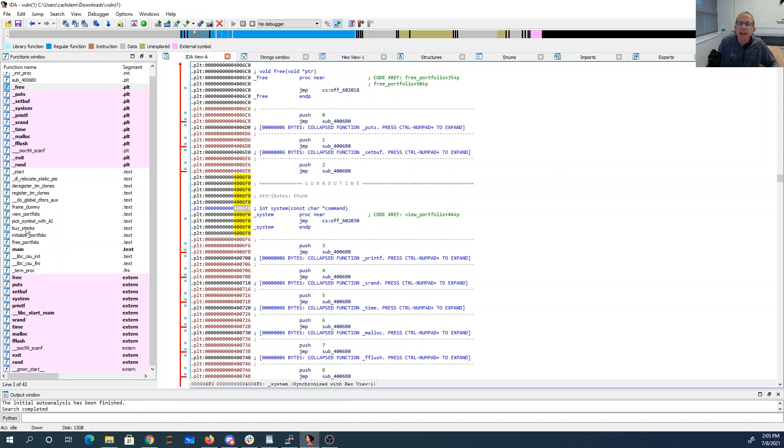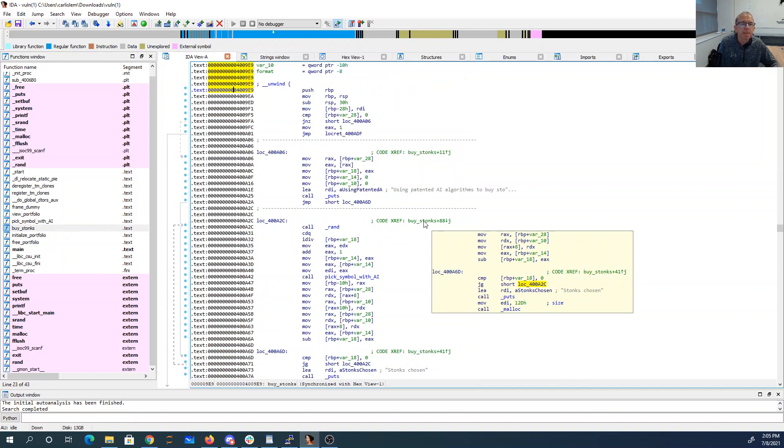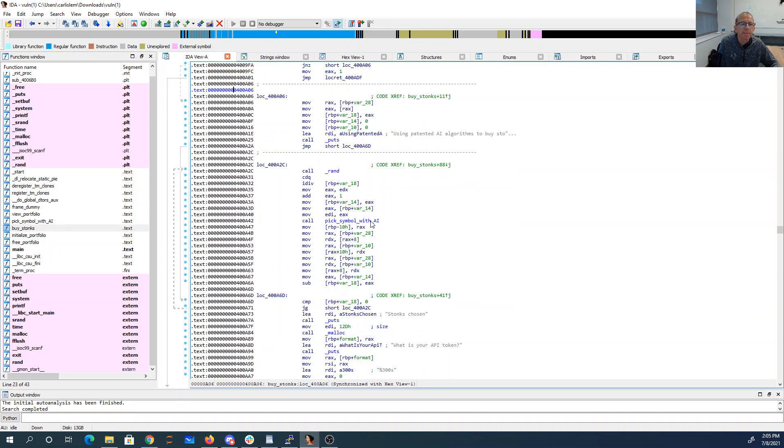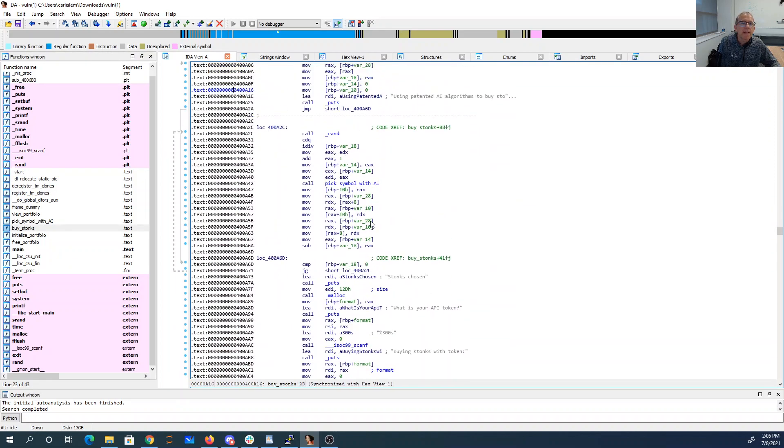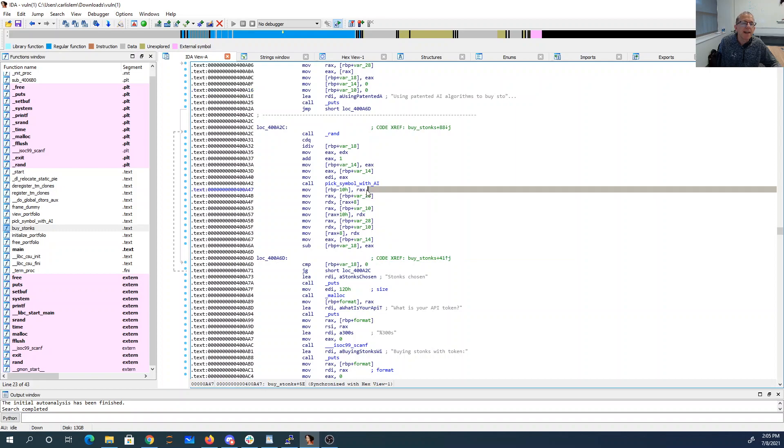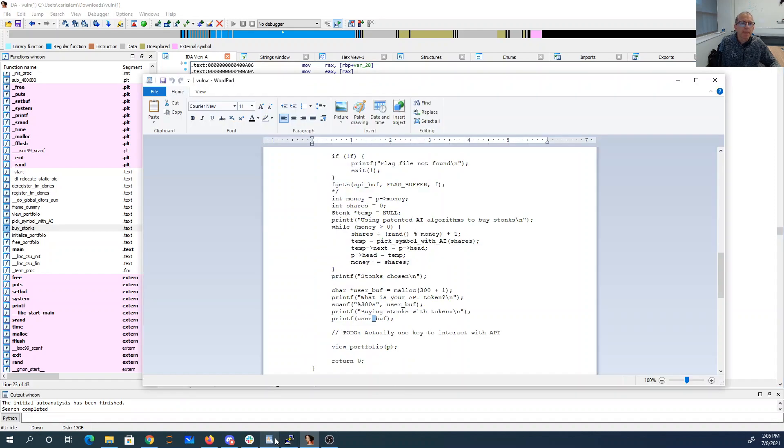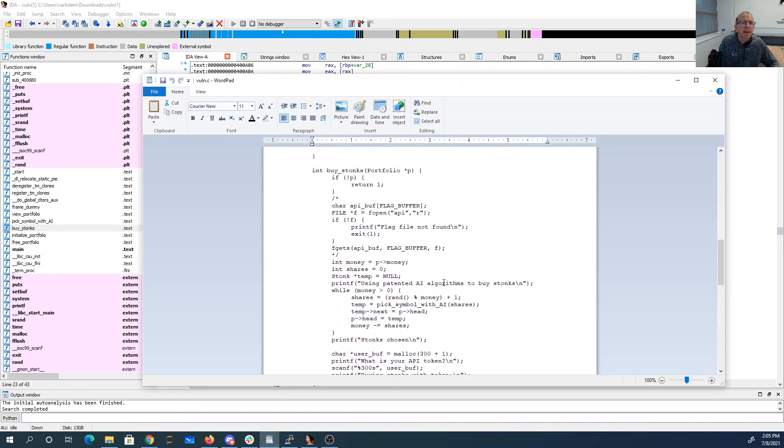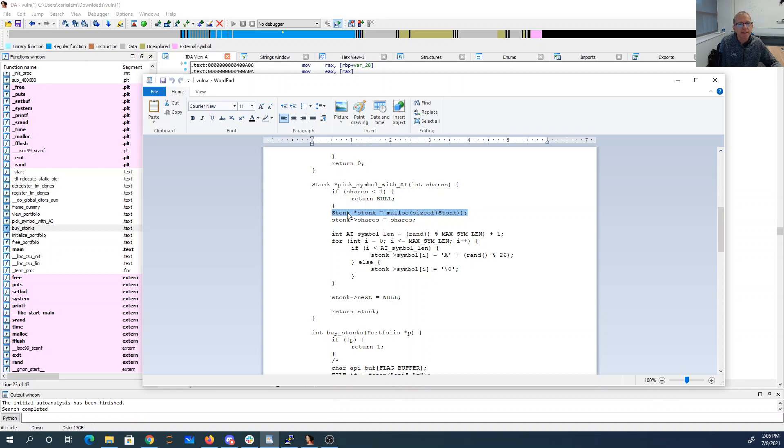We know from looking at buy stonks. When we call pick symbol with AI, that returns a malloc'd thing, which gets stored 10 hex, or basically two slots, that's down from RBP. So that pick symbol with AI is returning stonk. Stonk is a malloc'd thing. So that means free is going to get called on that. And I'm going to change free to be system.